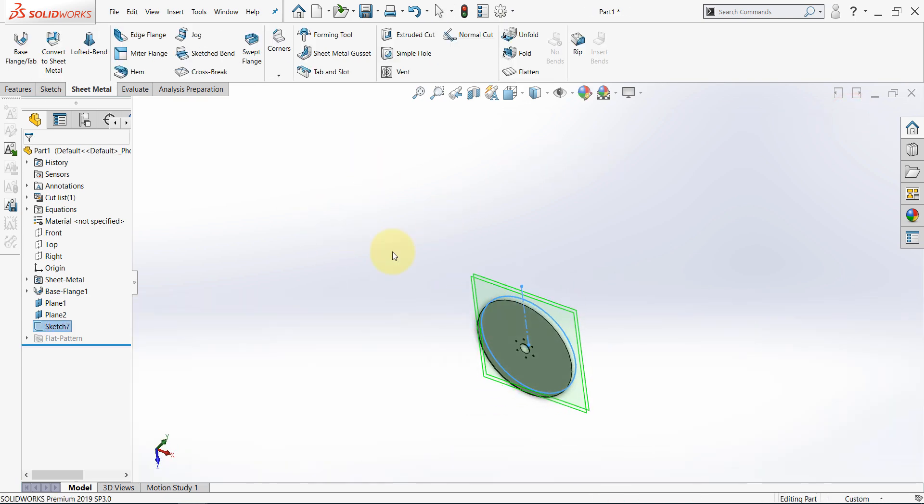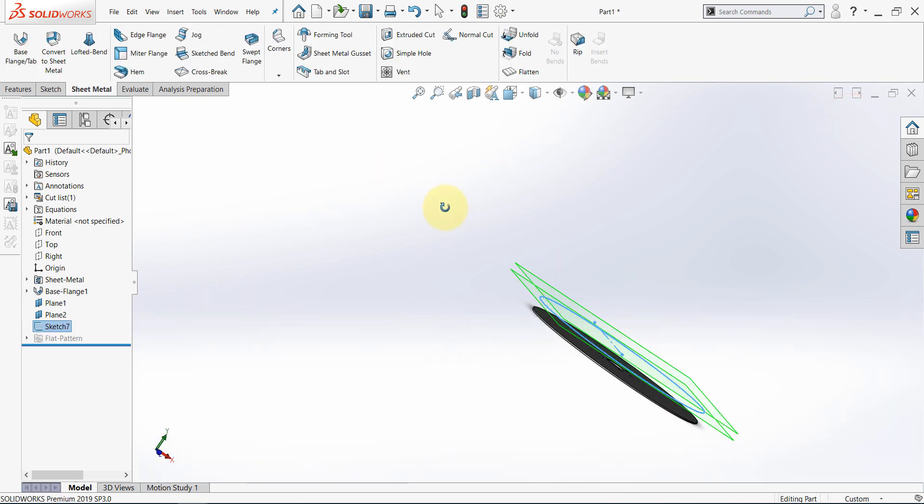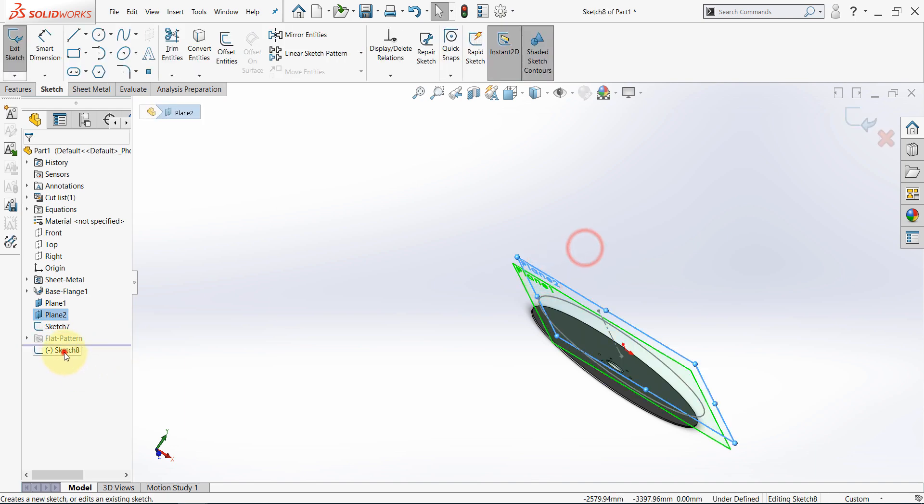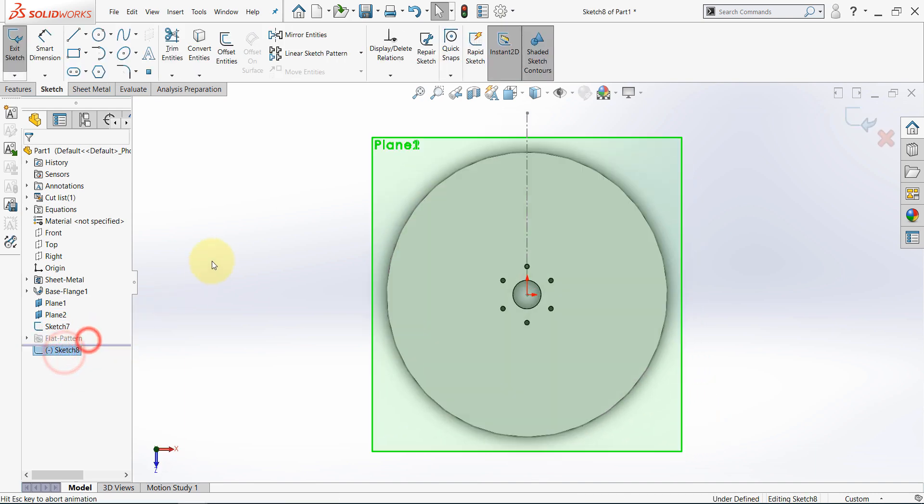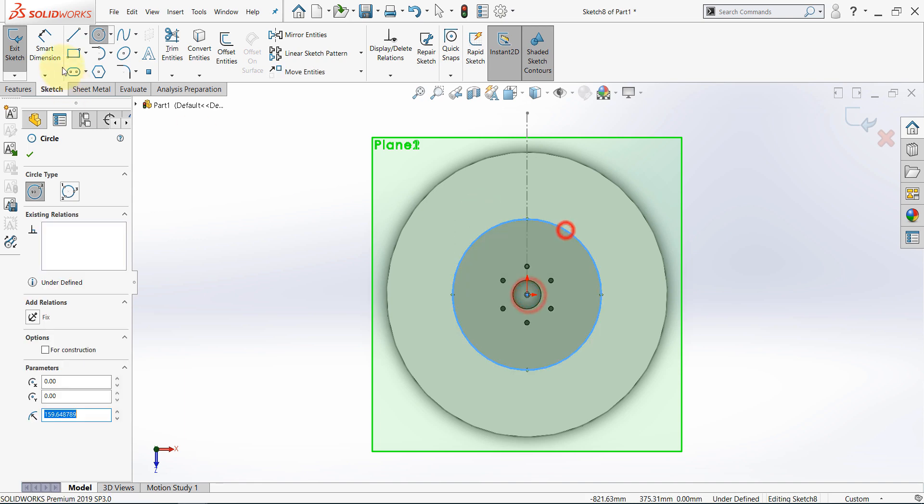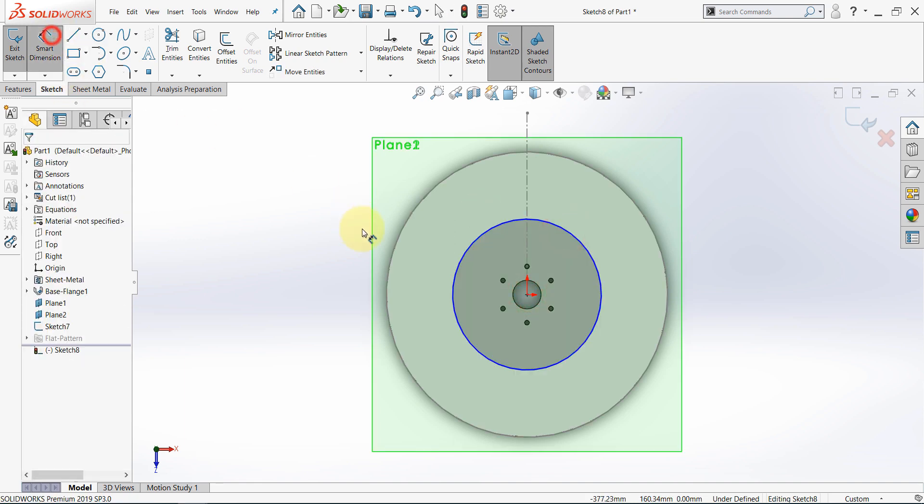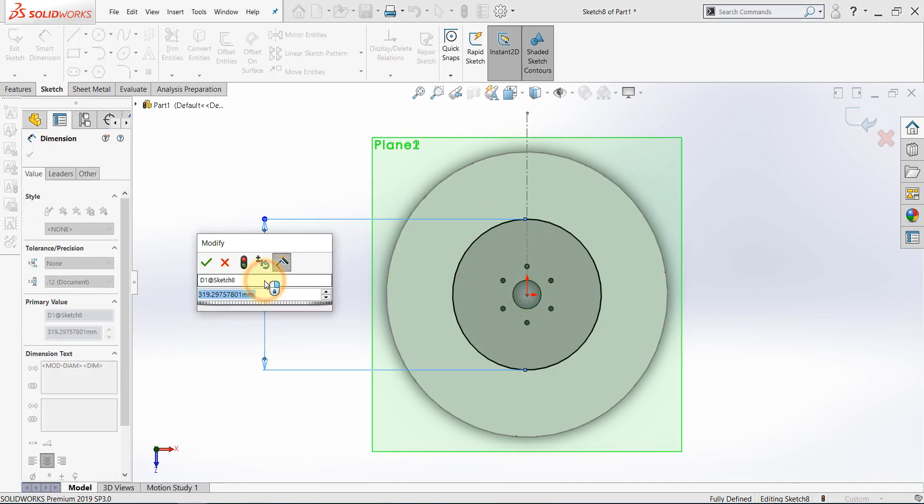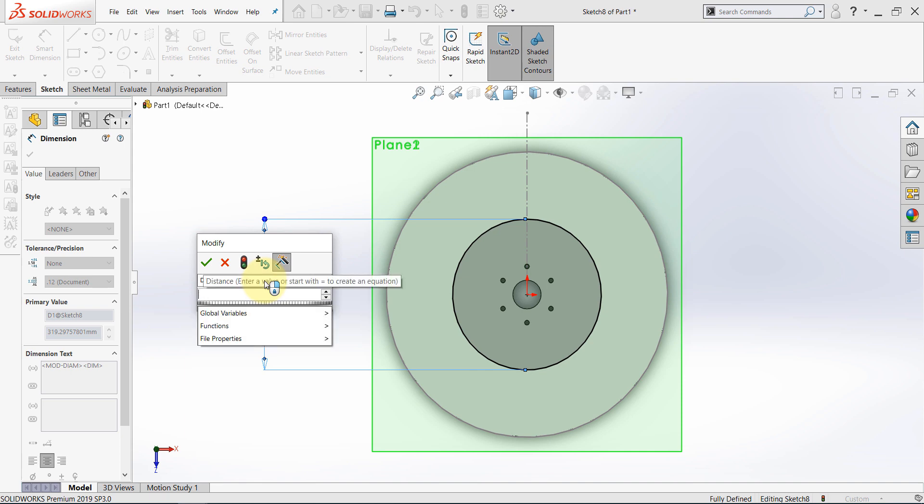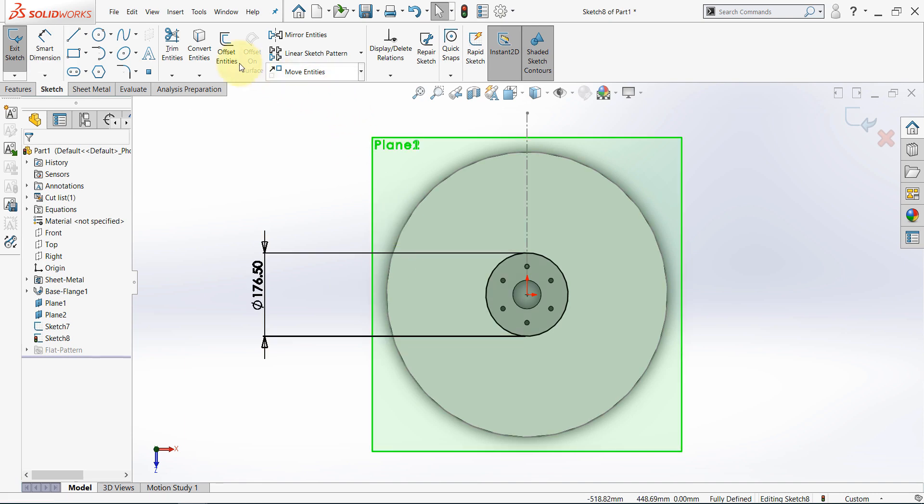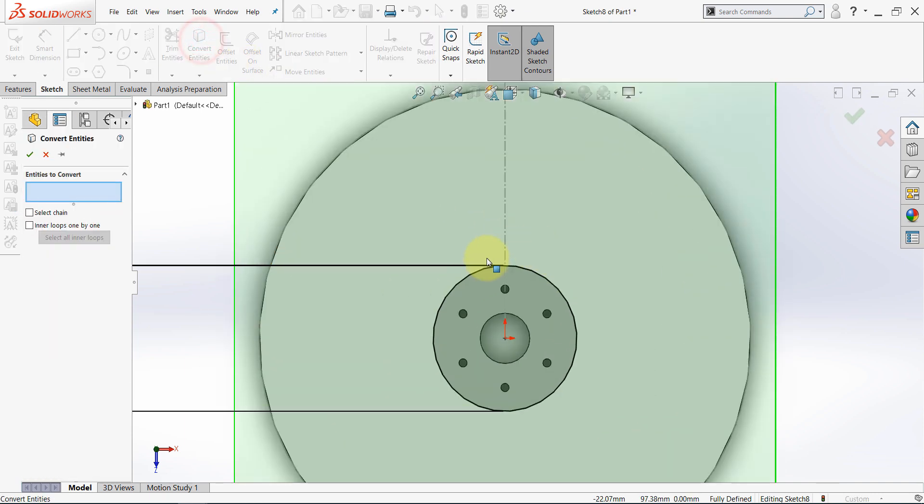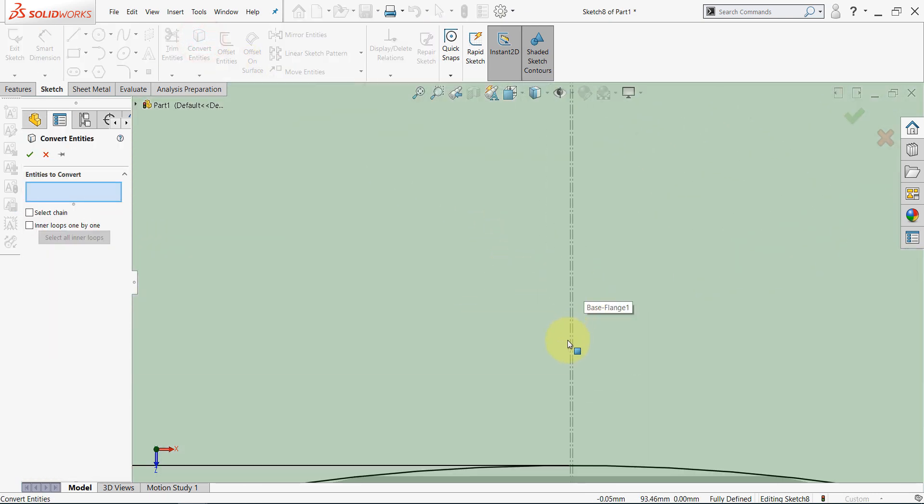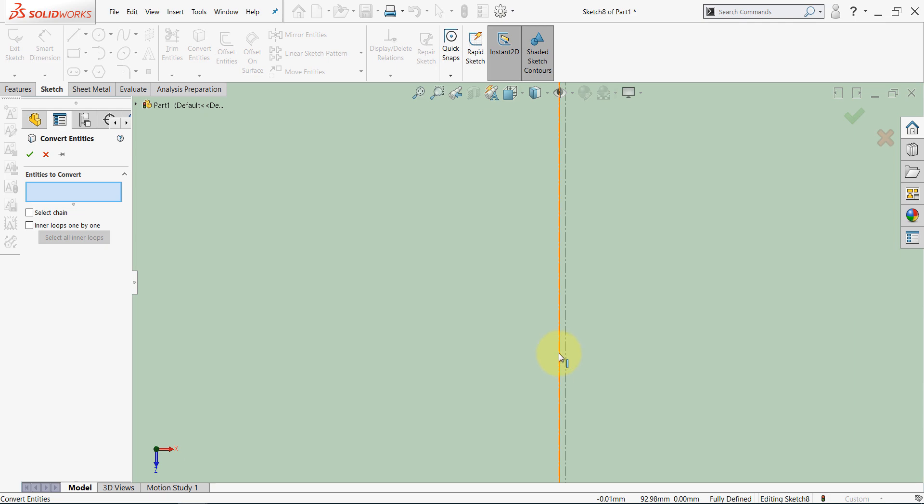Finish the sketch, and now start the sketch on the other plane, and draw another circle, and give it the following diameter. Select convert entities and select these two lines.